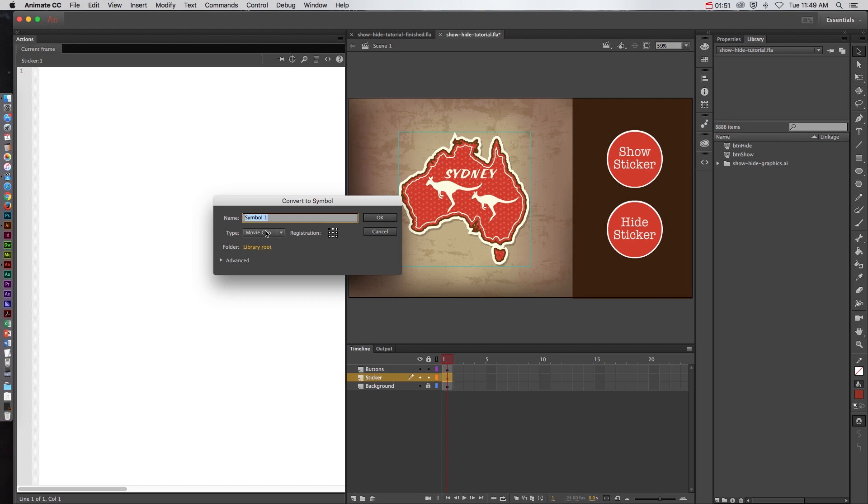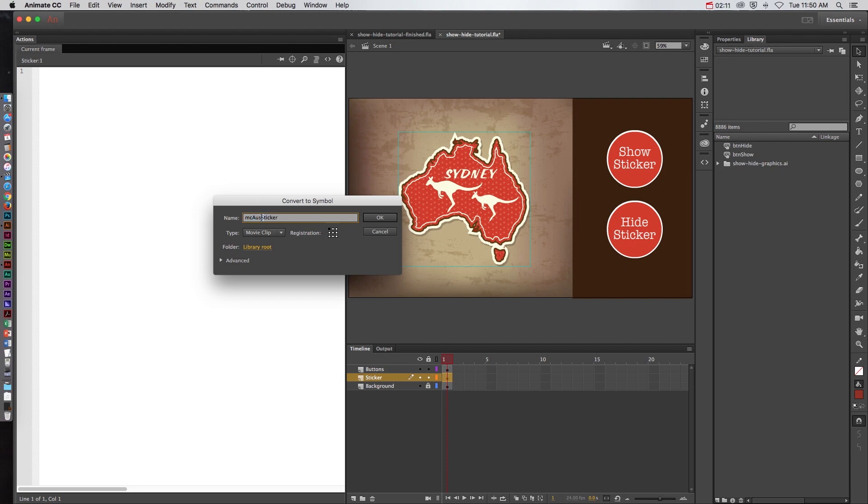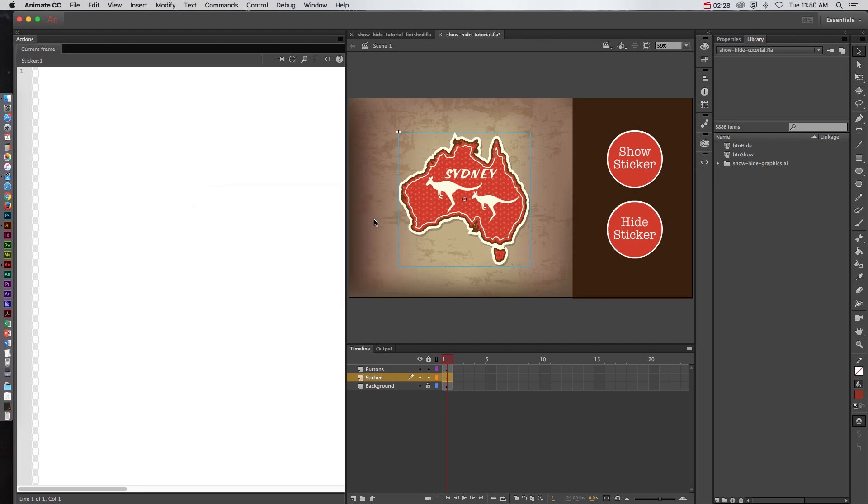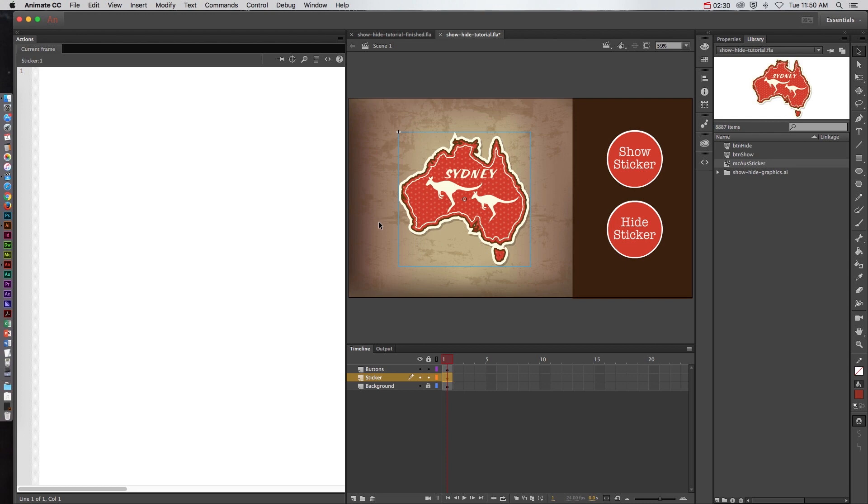I'm going to call it movie clip so MC and AUS for Australia and sticker. Notice that I always put MC to identify the type of symbol. And I put it at the front of the word in order to identify this as a symbol name instead of something called an instance name which we'll talk about in a minute. Then I give it identifying words and not something generic like just sticker because what if later on in this game or lesson or activity I have multiple different types of stickers. This helps me to identify this as the Australian sticker. So I'll click OK and now I can target that with ActionScript.